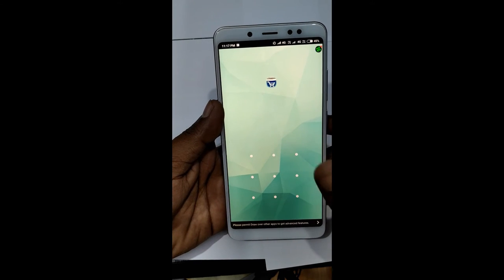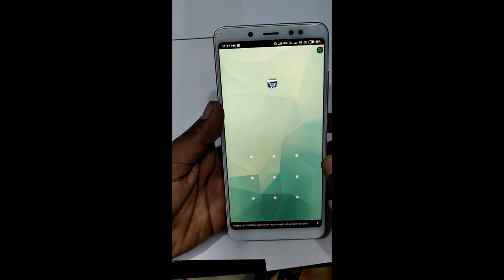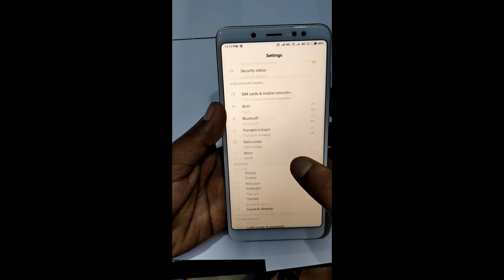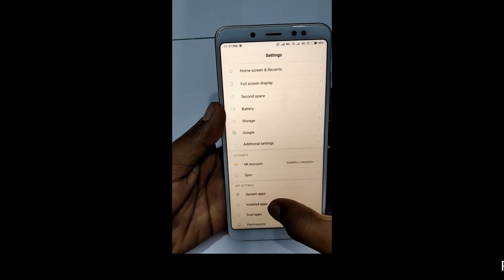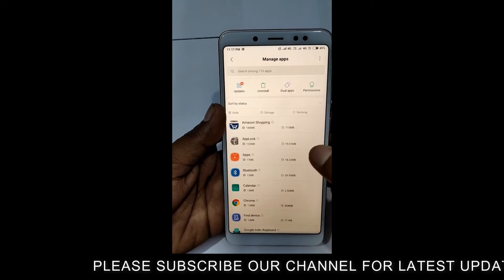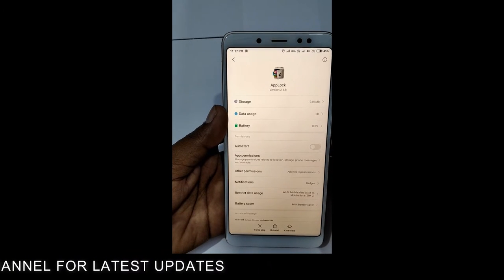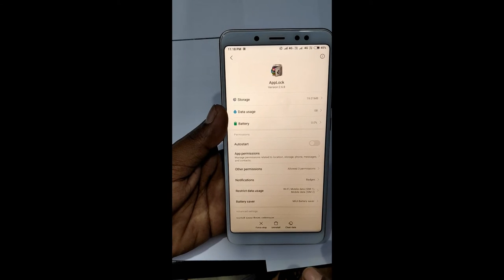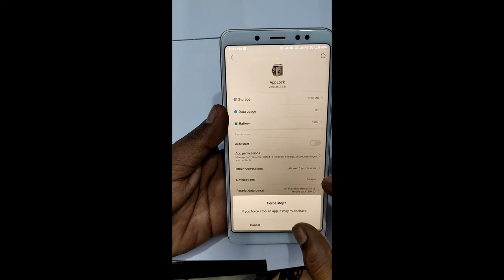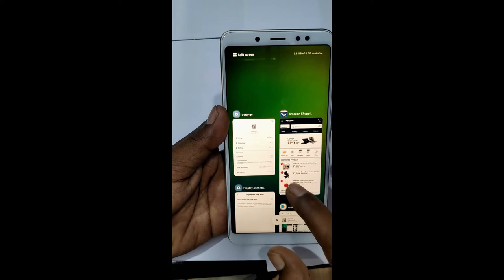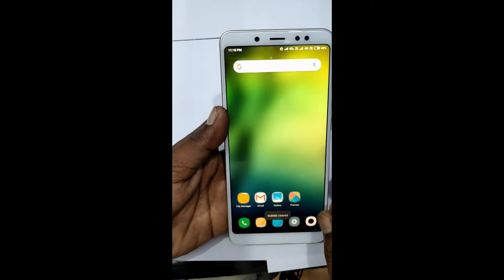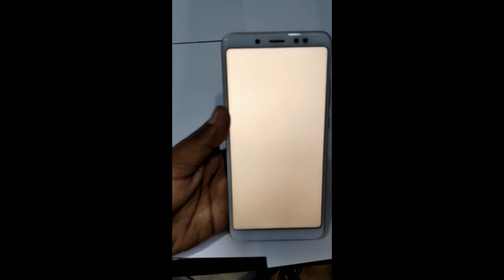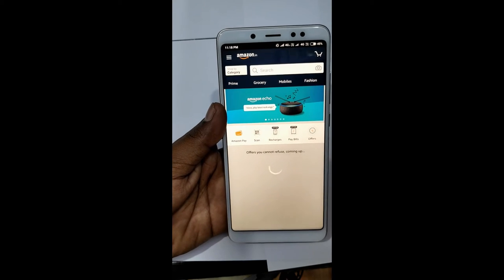I will open the AppLock password and open the password. I will open the settings, click the app, click the install app, and click the AppLock. There are 3 options. Stop — ready — opened the app.